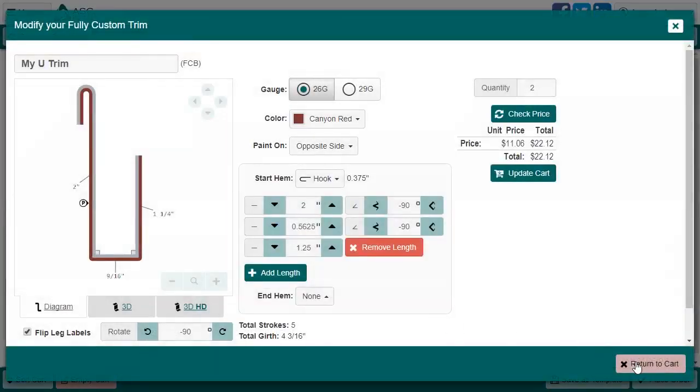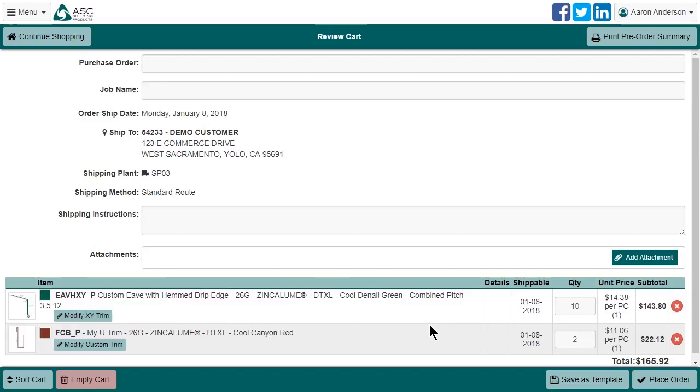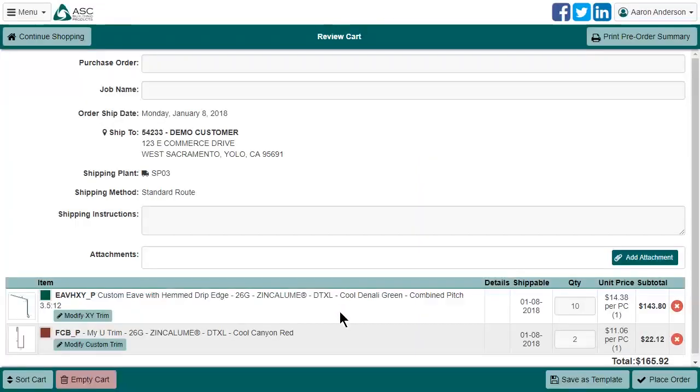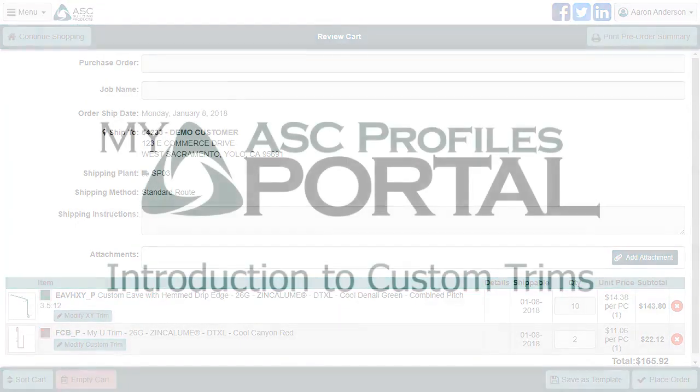And with that, we're at the end of the tutorial. Thanks for watching, and feel free to let us know how it goes for you. We hope these new features help you streamline the process of ordering custom trims, and makes your day a little easier. All right. Bye.